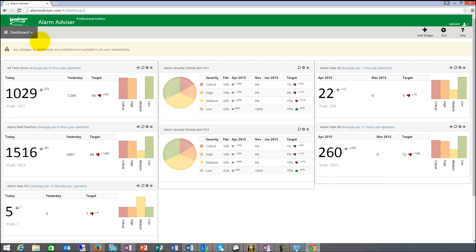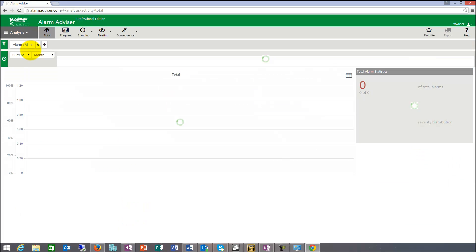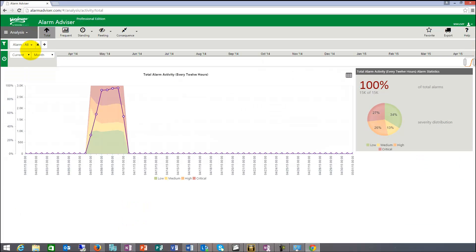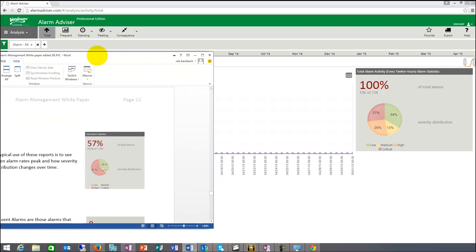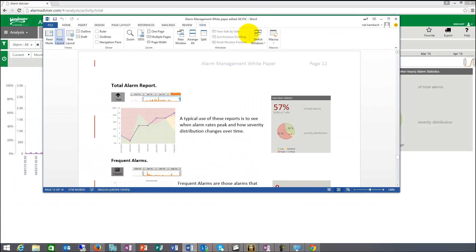So if we go to the second part, which is now looking at the analysis. That was the dashboard. So if we look at analysis really is, let me pull up the word document again.